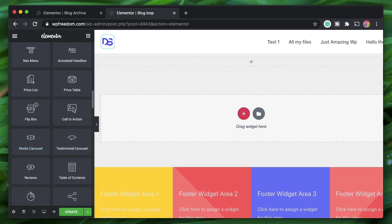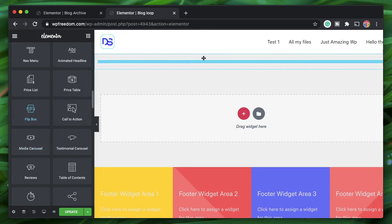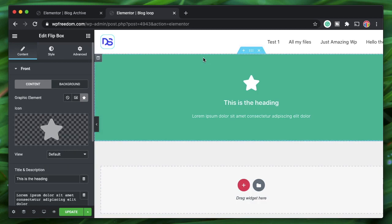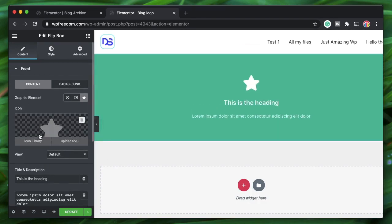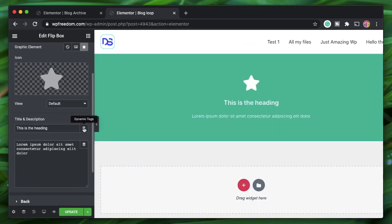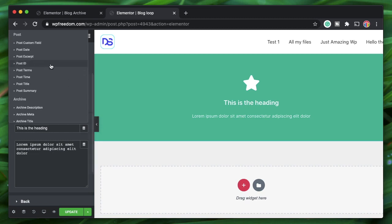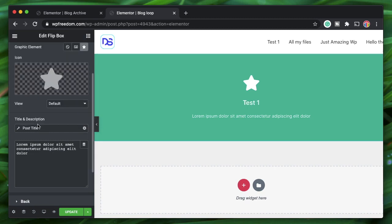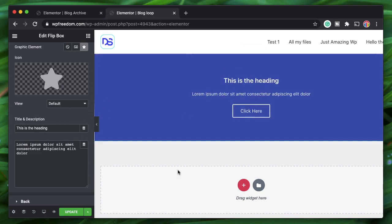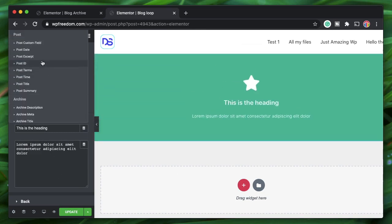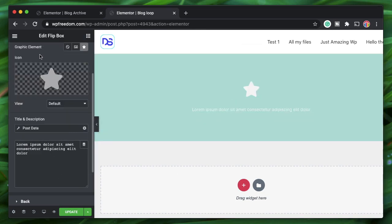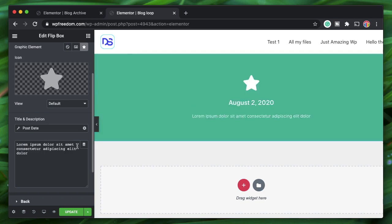Instead of the image box widget, let's delete it and include the Flip Box widget, linked to dynamic options. Leave the icon as a star. I'll change the heading — actually, let's set the front side heading to Post Date, so it shows when the post was published.